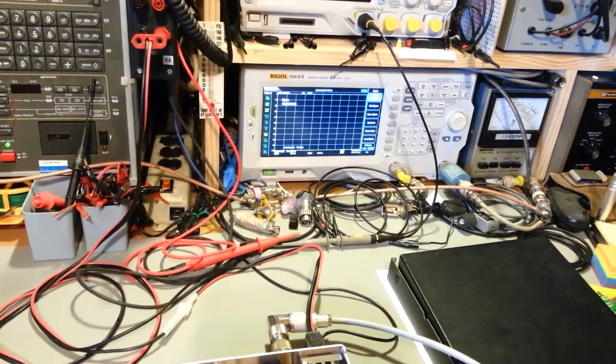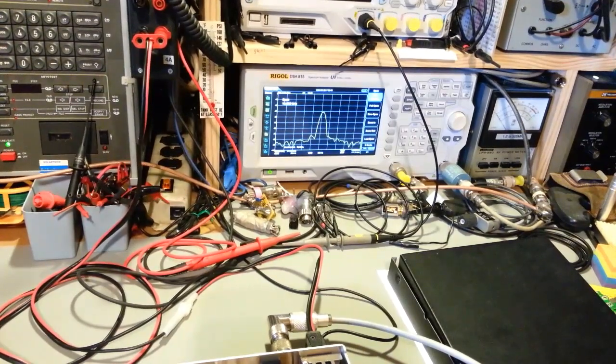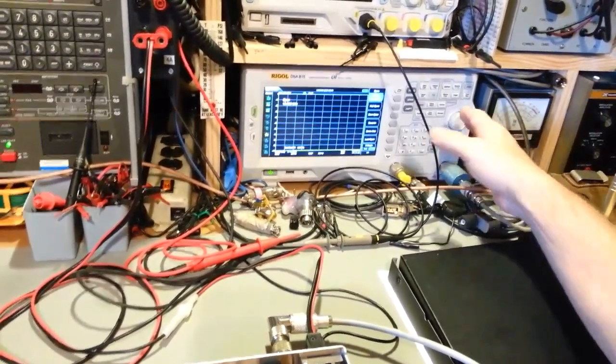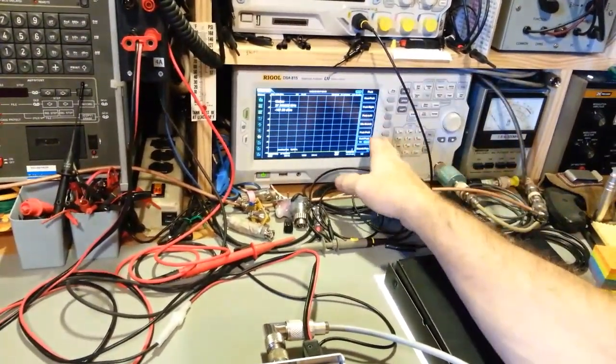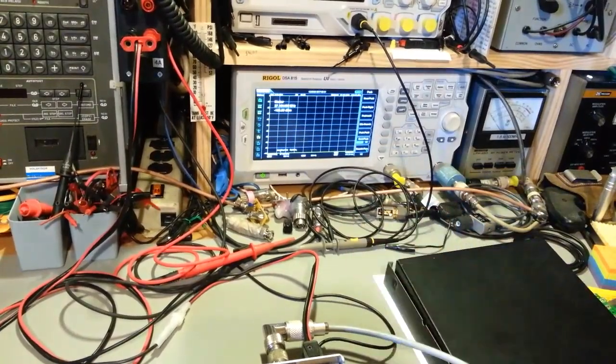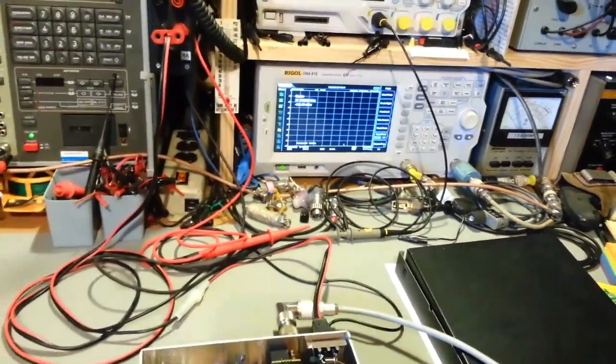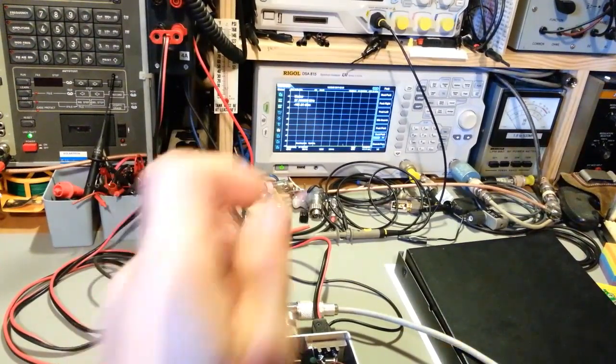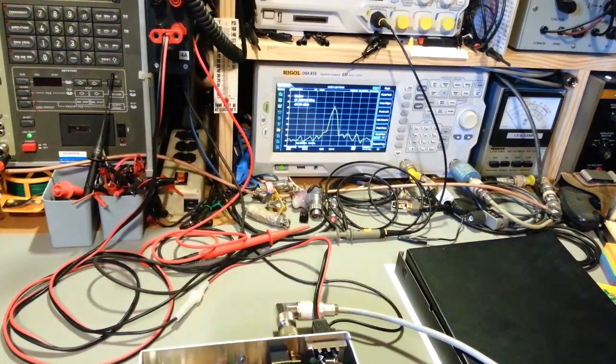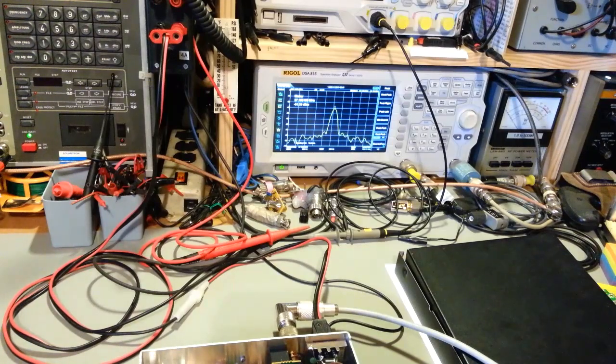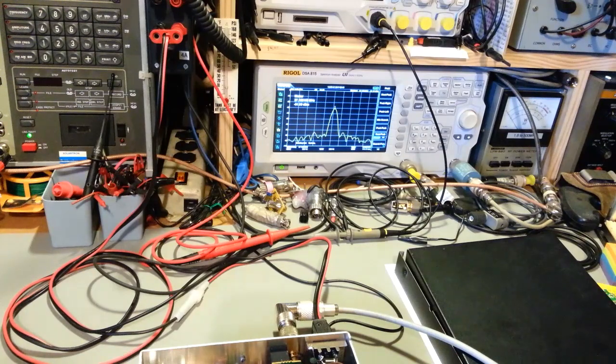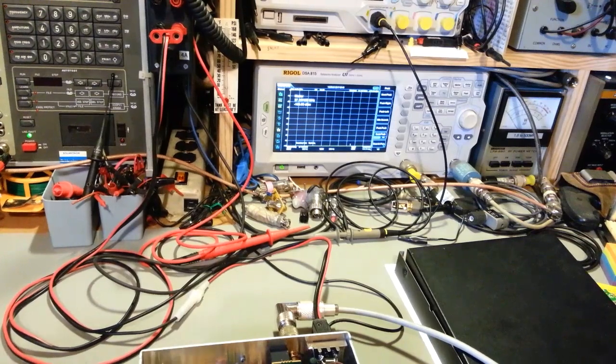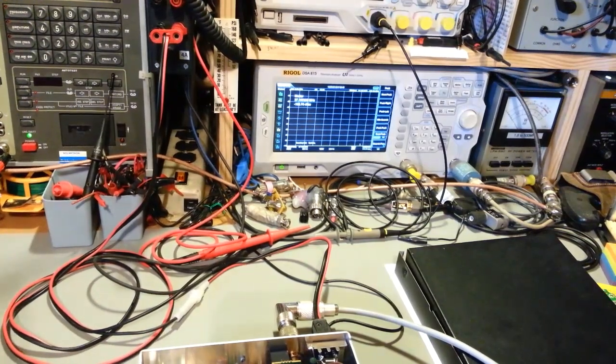I've narrowed the span down on the spectrum analyzer to 10 kilohertz. I'm on channel 19, and it's transmitting at 27.185166. That's actually within specification - meets FCC specs.